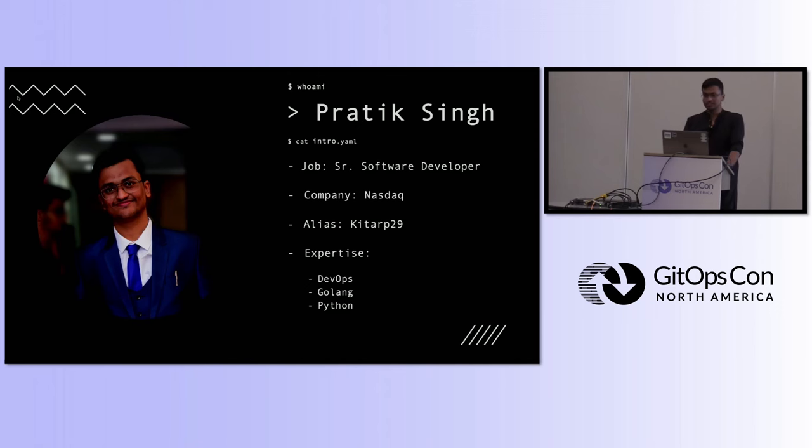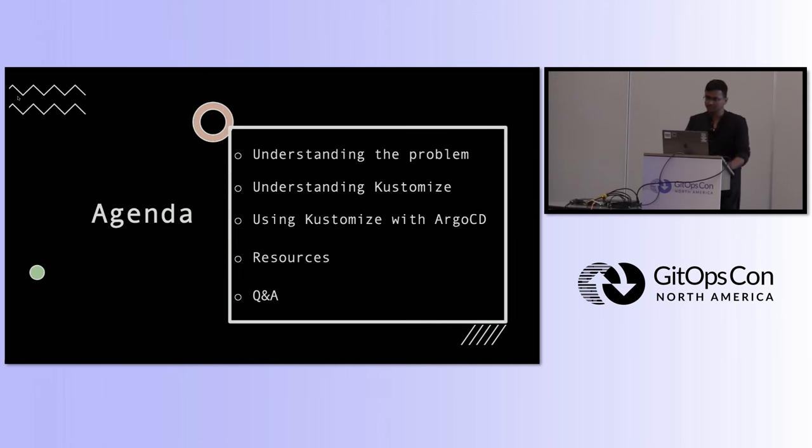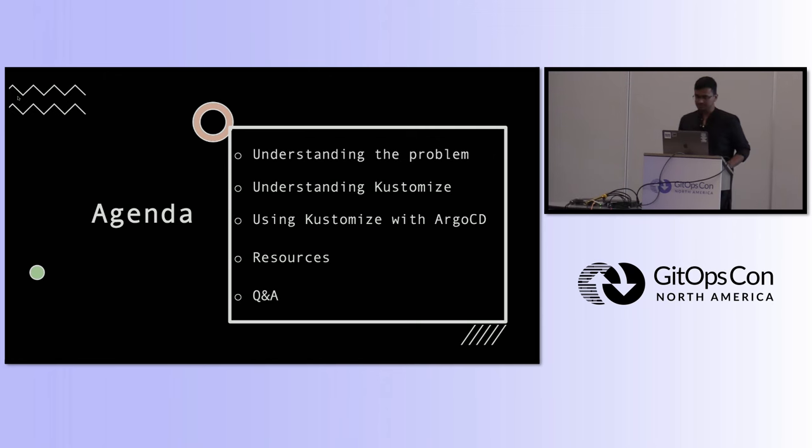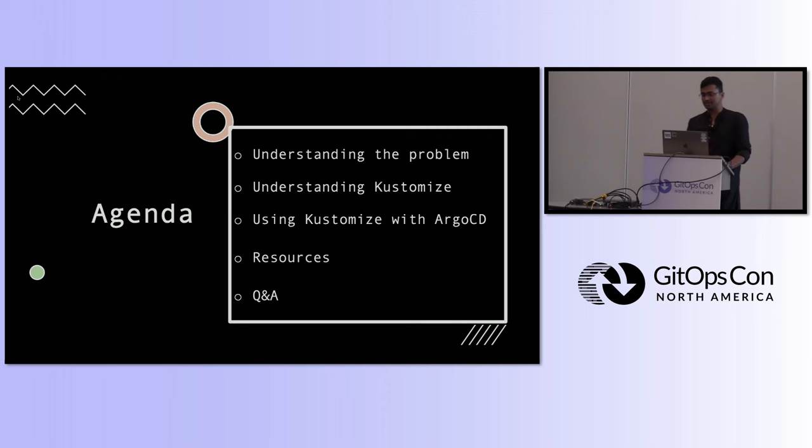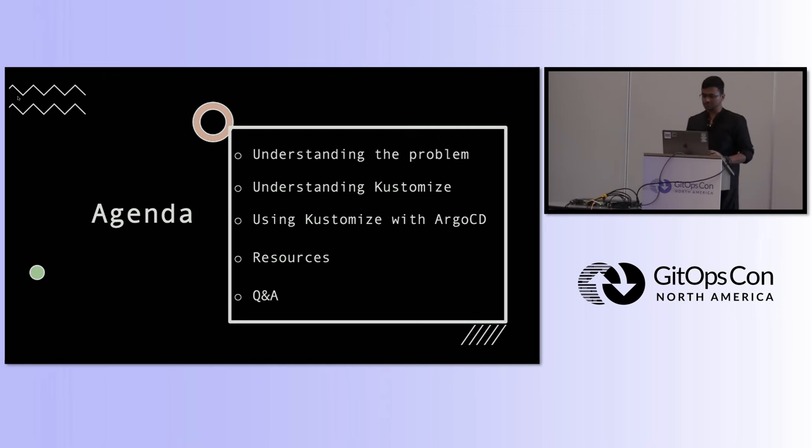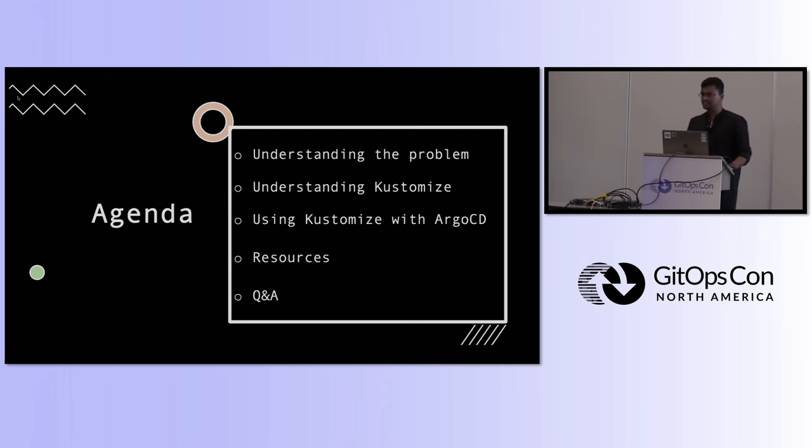Without any further delay, let's get into the agenda for today. Today we'll be understanding the problem around this. We'll be understanding what customize is and how to use that. How to use customize with Argo CD. I'll be sharing the resources related to all of this at the end of the slide and we'll have some Q&As at the end.